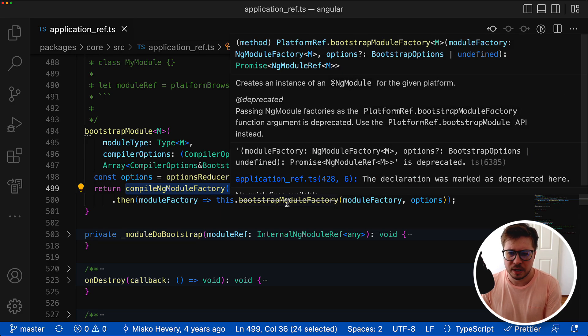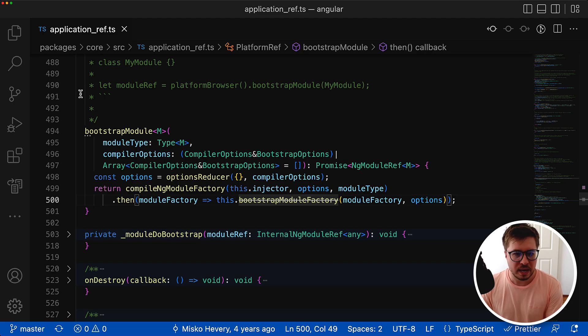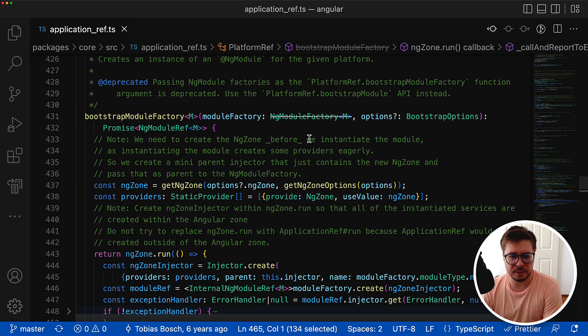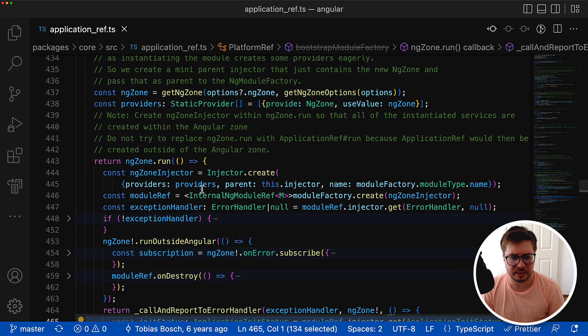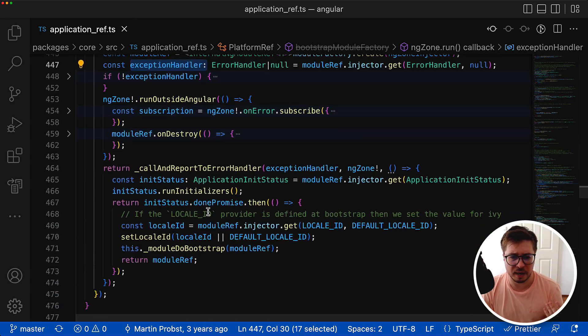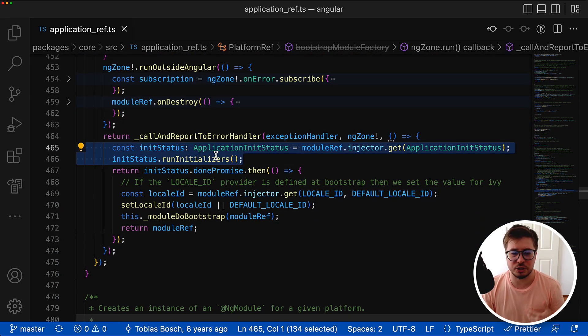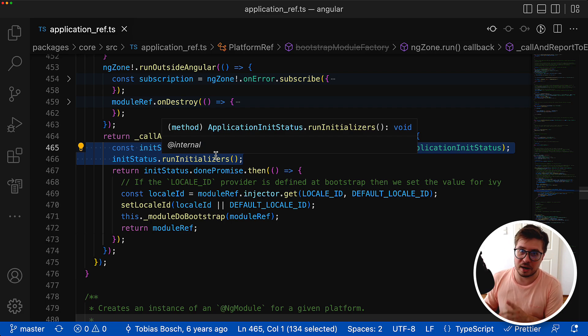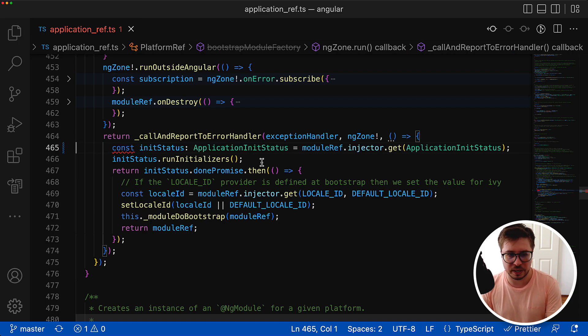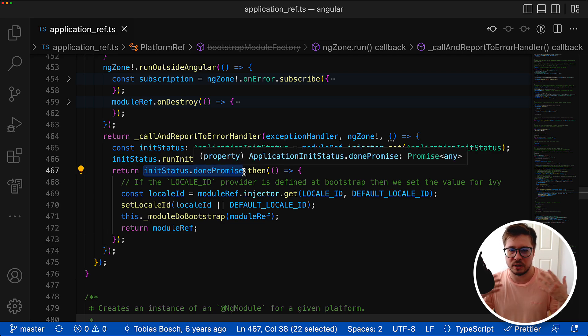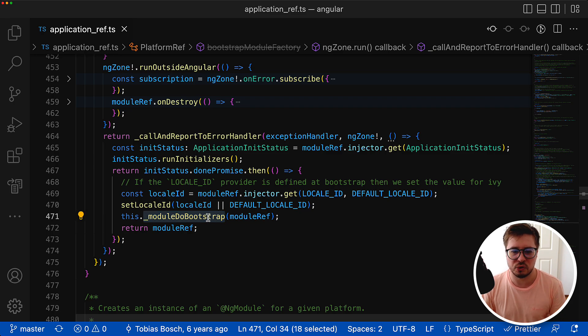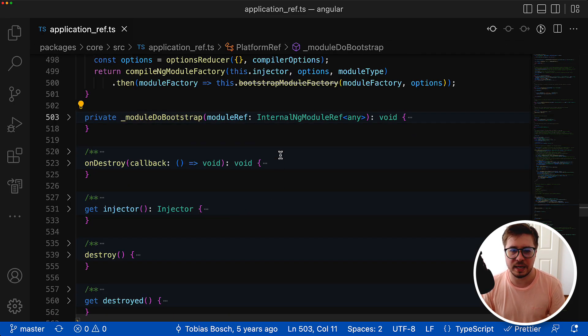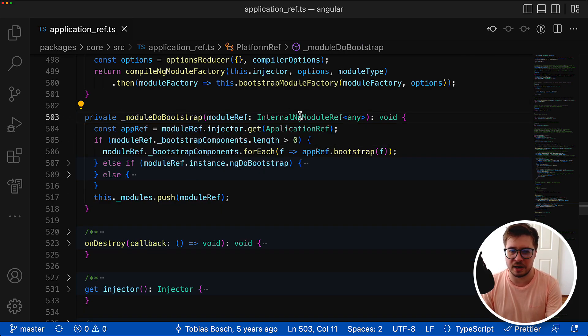Let's have a look what is happening inside bootstrap module. There happens some compilation of module factory and when it's done we call bootstrap module factory. This is the place where creation of ng zone happens, then exception handler is set up, and we run app initializers that are covered in a previous video. Once all initializers are finished, then happens the bootstrapping of the module.